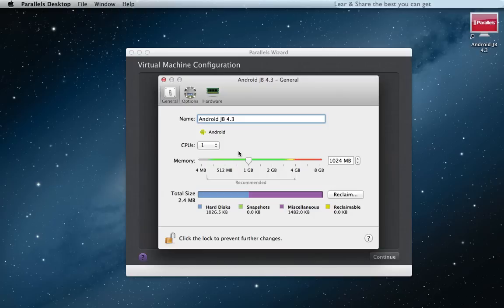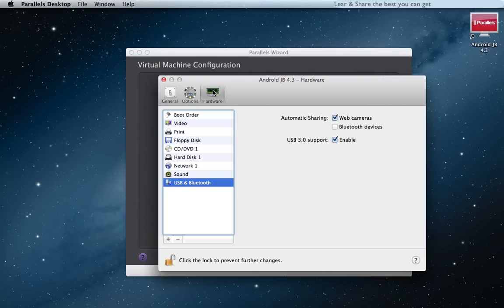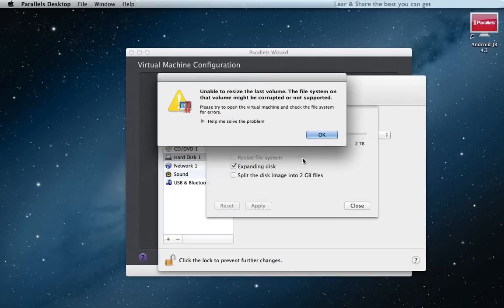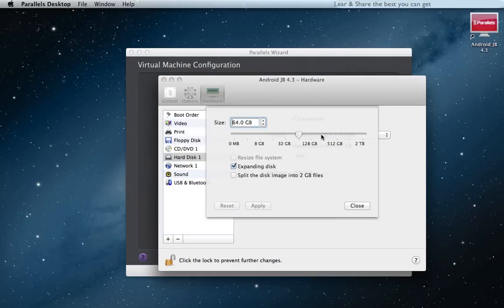Setting the memory, for example 512 MB. In hardware, go to Hard Disk 1. Edit and define the size, for example 1 GB.